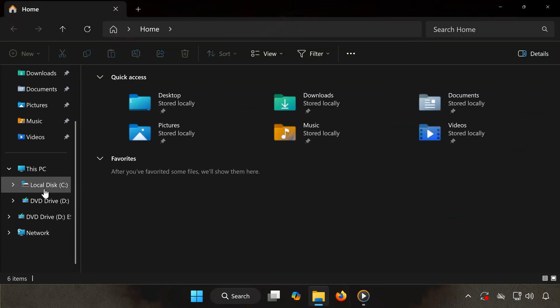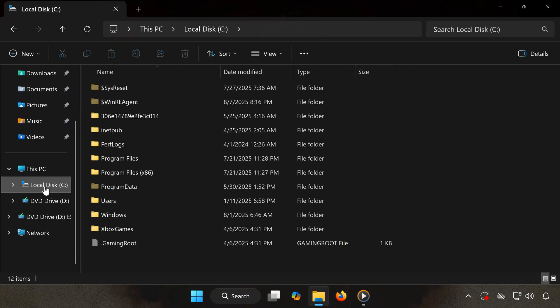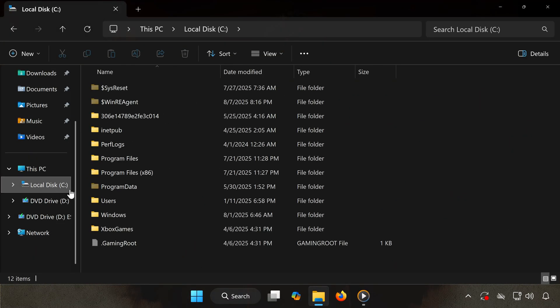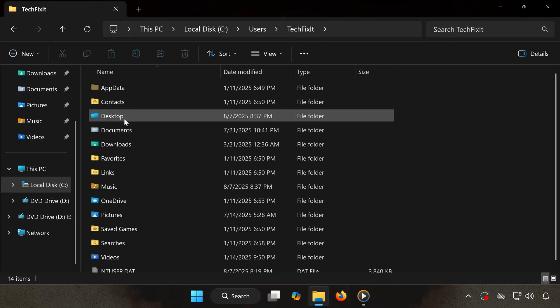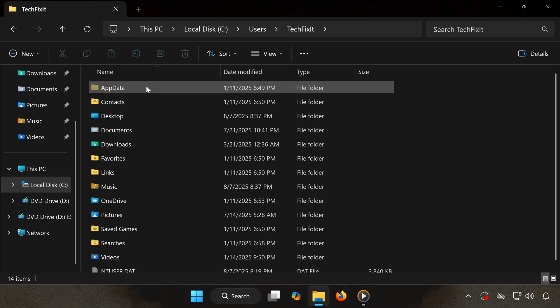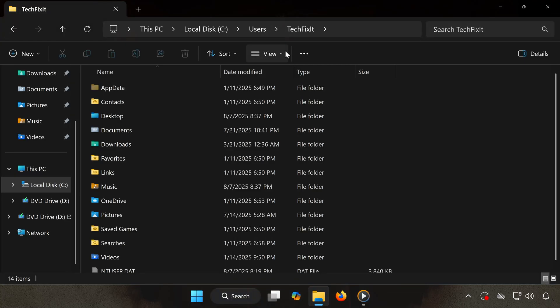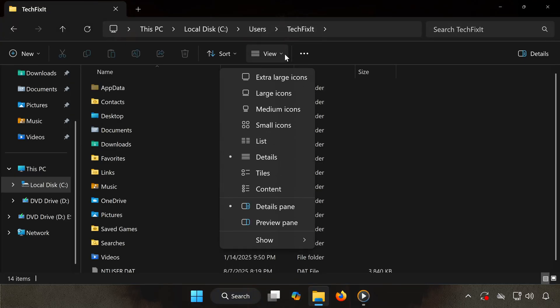Now open the AppData folder. If you don't see the AppData folder, at the top click the View tab, select Show, then click Hidden Items to make it visible.